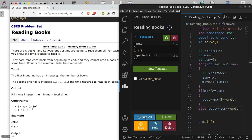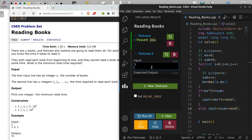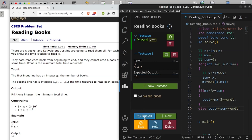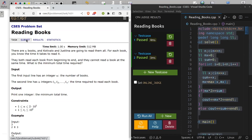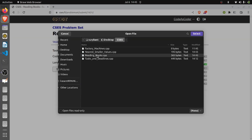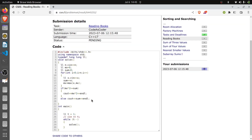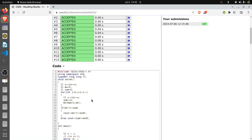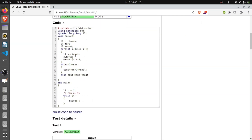Let's run it. We test with three books: 5, 6, 2 — the answer is 13. We passed the test case. Let's submit the Reading Books solution. We have passed all test cases. Thank you, guys!